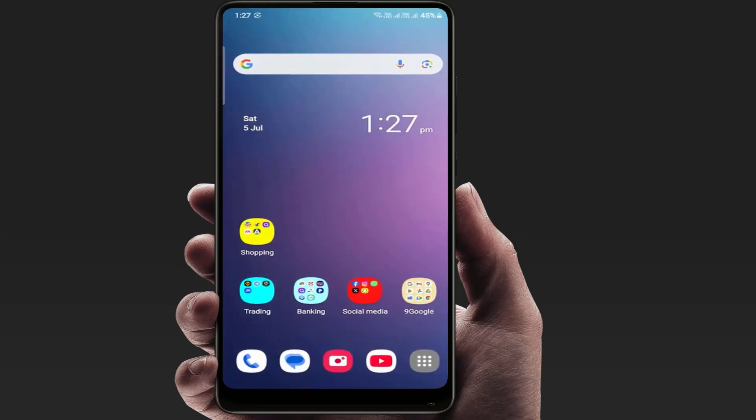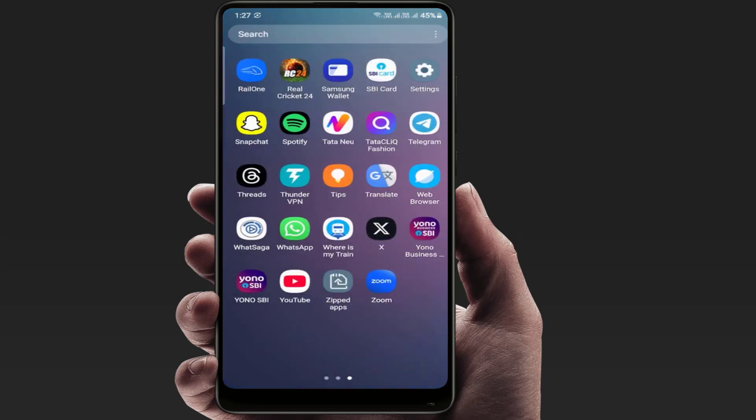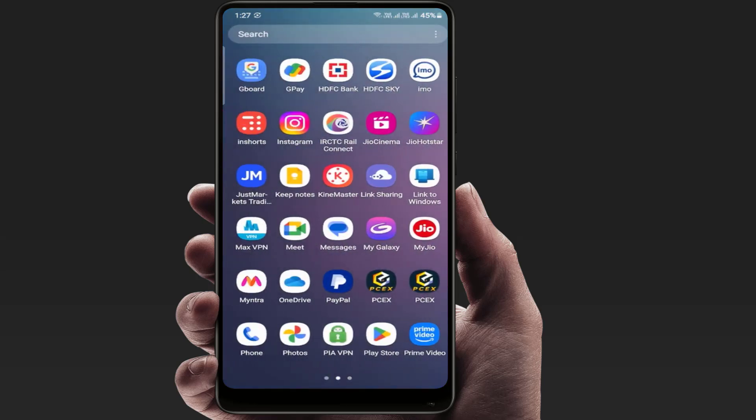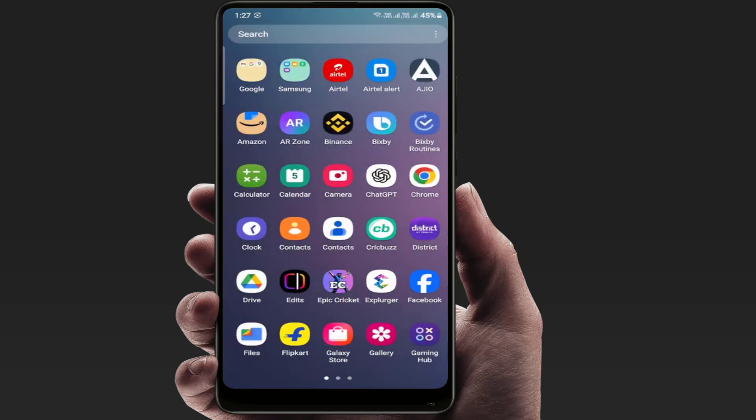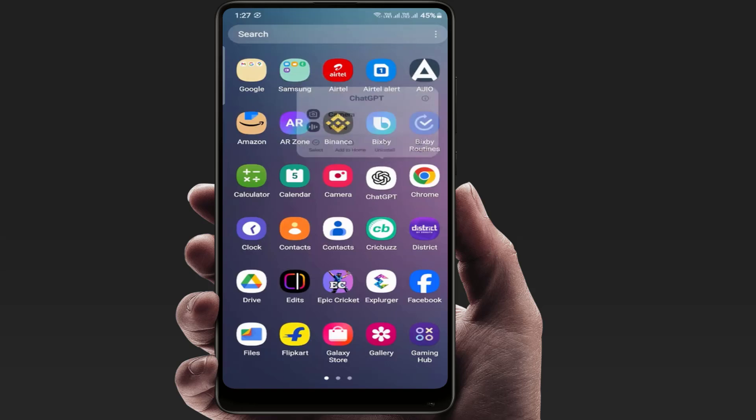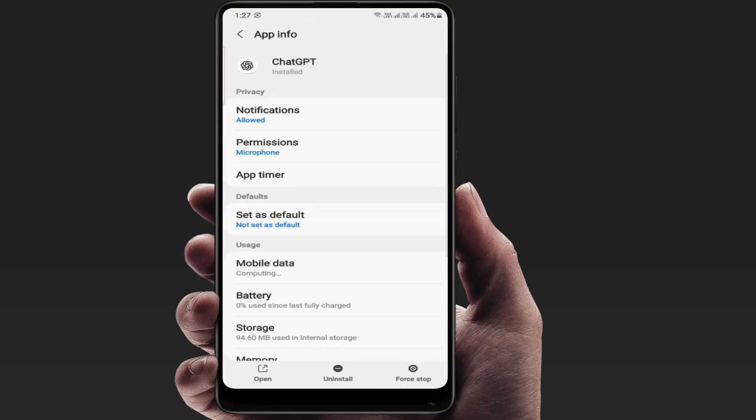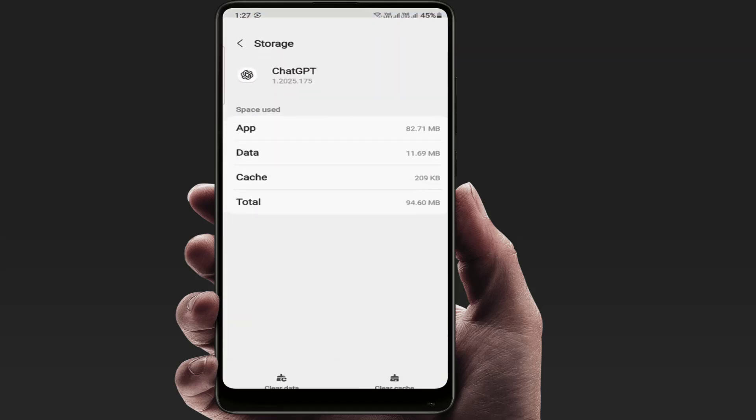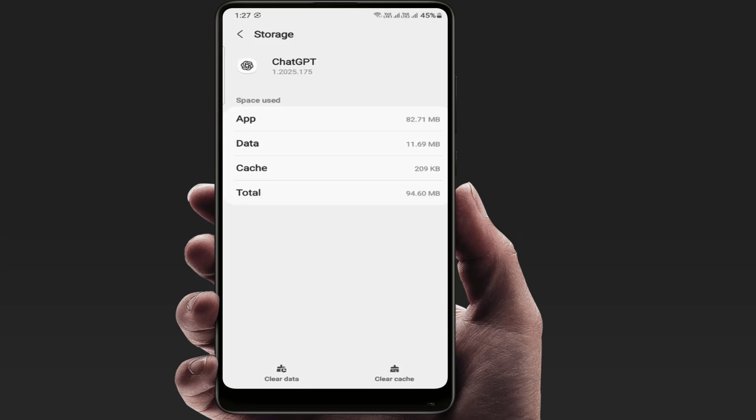After restarting, tap and hold on your ChatGPT, go to app info, go to storage, clear the cache and clear the data of this app.